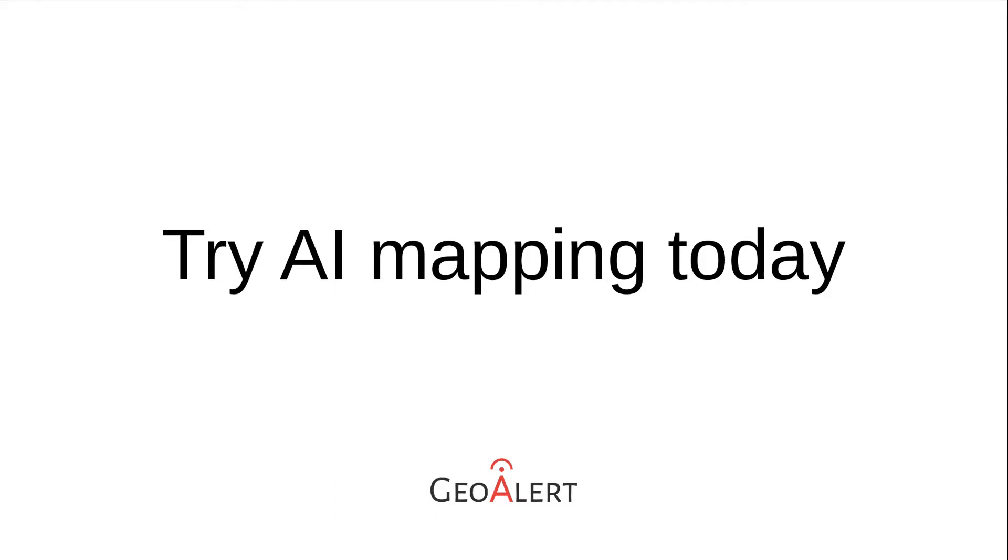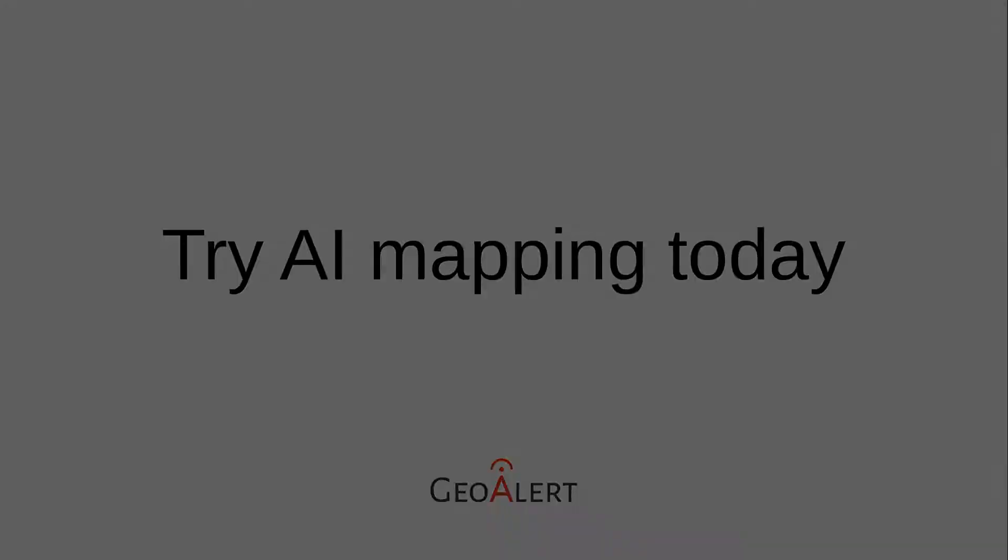If you want to try the future of AI mapping now or get new valuable skills, we're glad to welcome you to this iterative mapping workflow tutorial powered by the modern deep learning technology by GeoAlert.